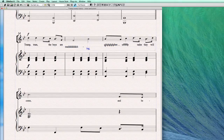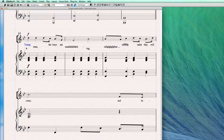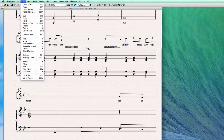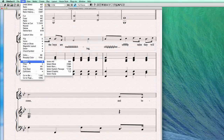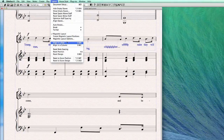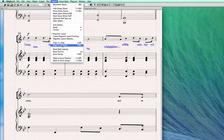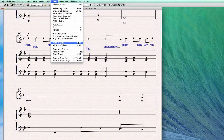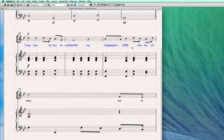A better way to do this — one that only influences the lyrics — is to first select all the lyrics. You can do this by selecting the first lyric in the system, then going to Edit > Select More. This selects everything of the same element type — in this case, just the lyrics. Then go to Layout > Align in a Row. The shortcut I use is Shift+R. Now everything is nicely aligned in a row.